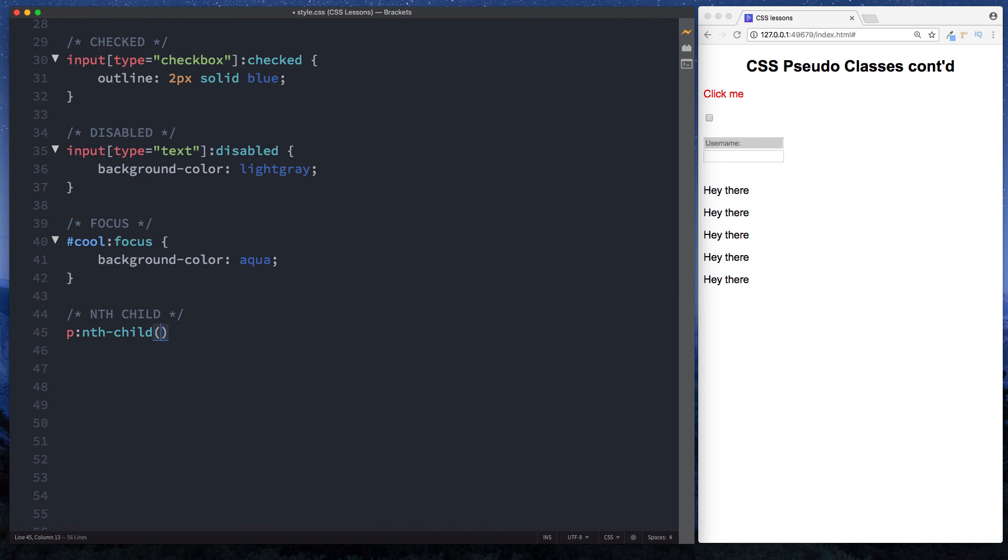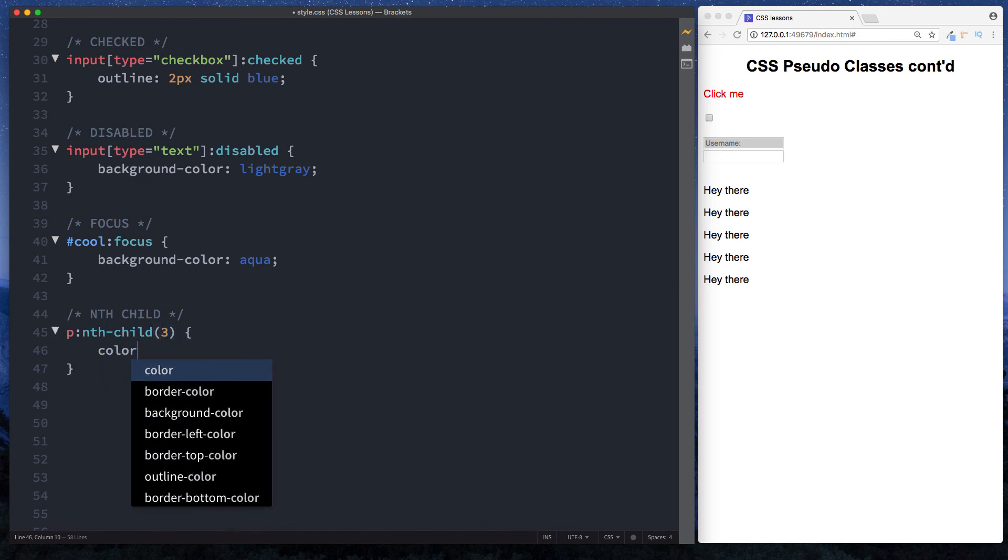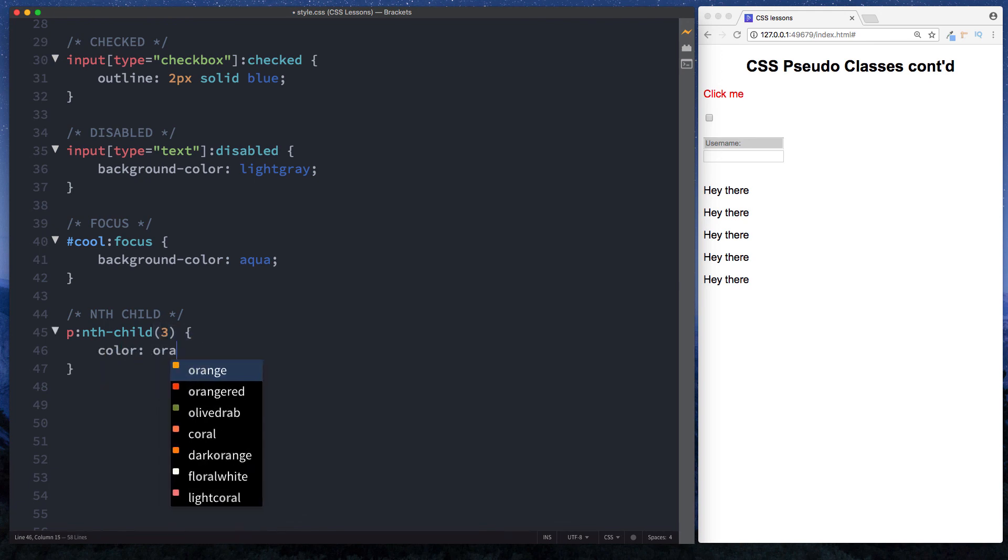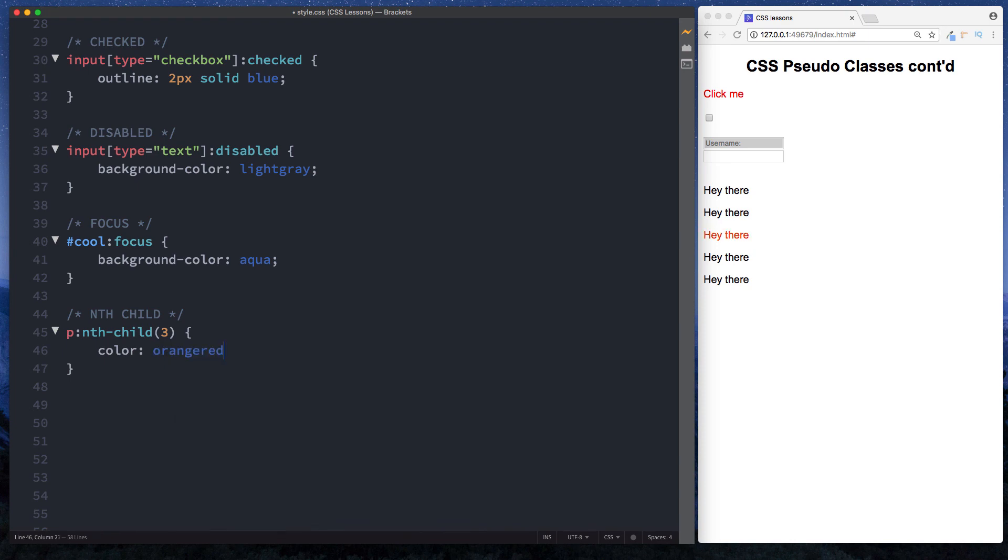So we can say three, and now we can say curly braces and we can change the color of this to orange red. And as you can see now, the third paragraph element here has been given a color of orange red. So that is how we can select a specific element in a list of elements.